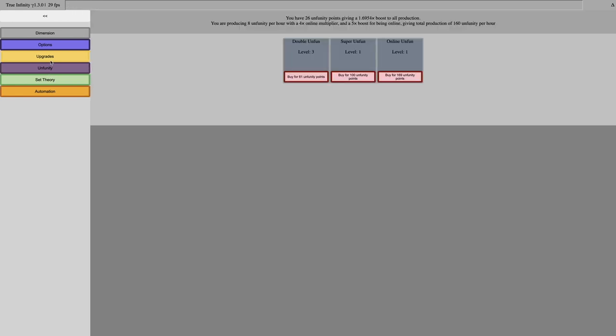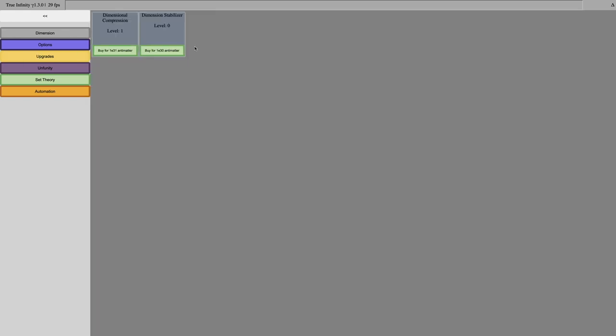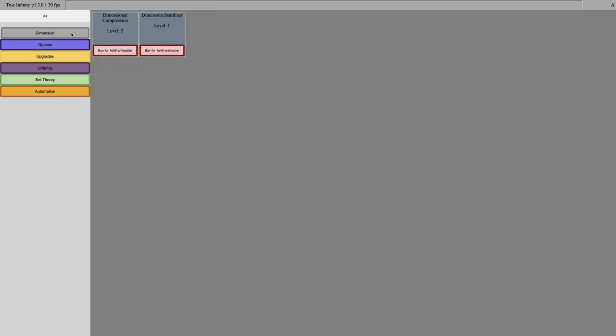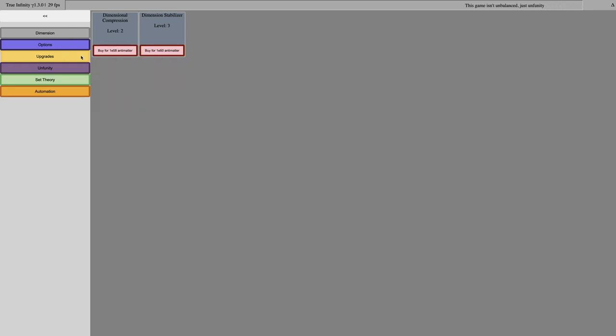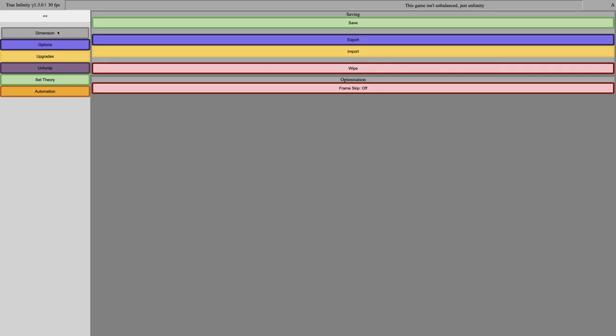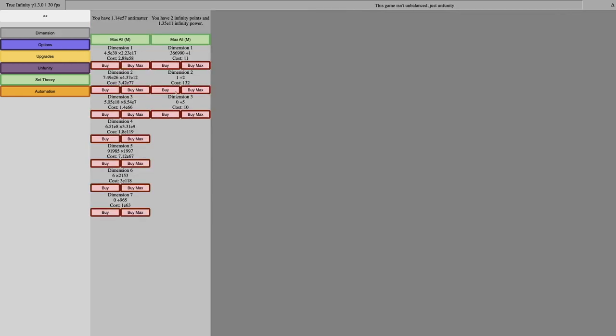I guess I do have, I'm getting 160 Unfunity points per hour, but still, I feel like the Unfunity is extremely weak, like when you compare it to the Infinity Power. And I can't get any Infinity Dimensions, I need at least 10 more Infinity Points.